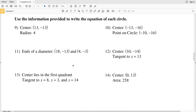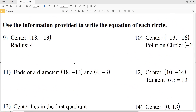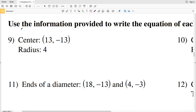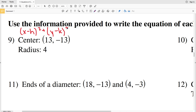In this video we're going to be finishing our equations of circles worksheet on the CUDA software website. In numbers 9 through 14 we're going to be using the information provided to write the equation of each circle. Remember that the standard form of the equation for a circle is X minus H squared plus Y minus K squared equals the radius squared.